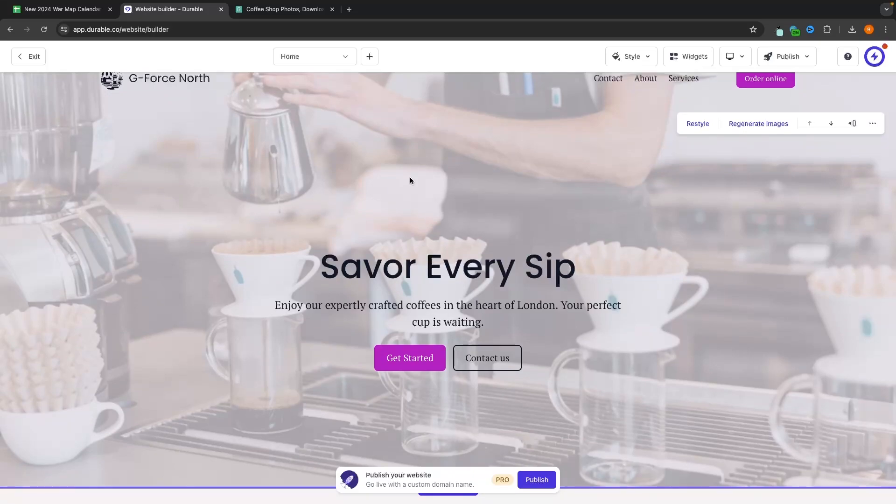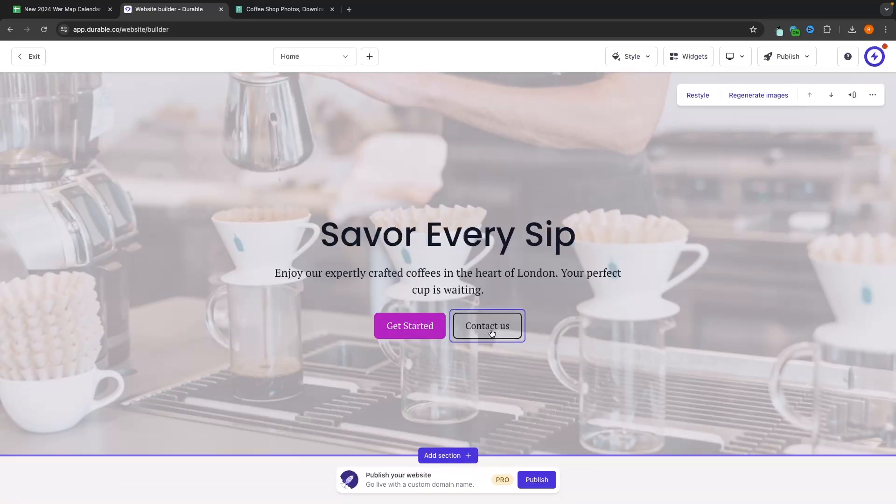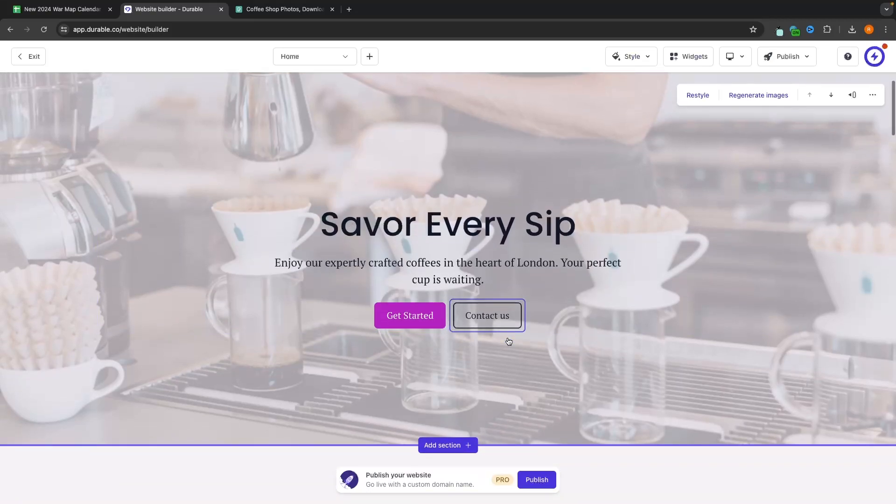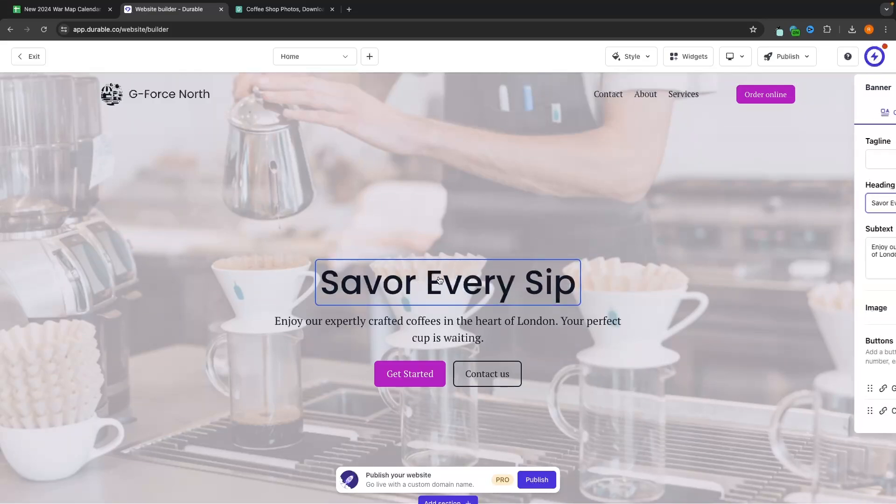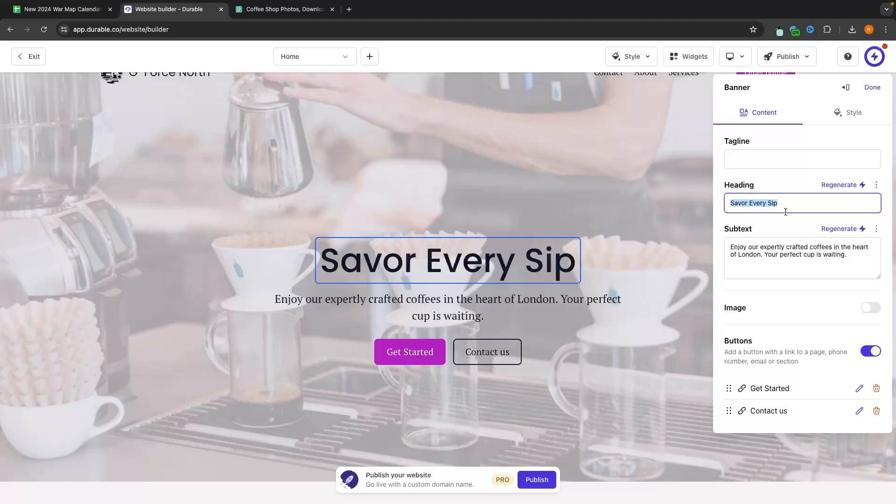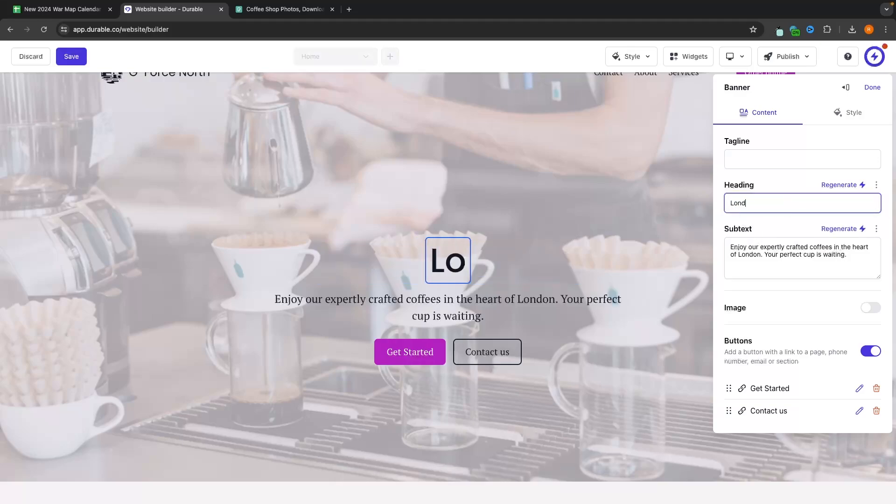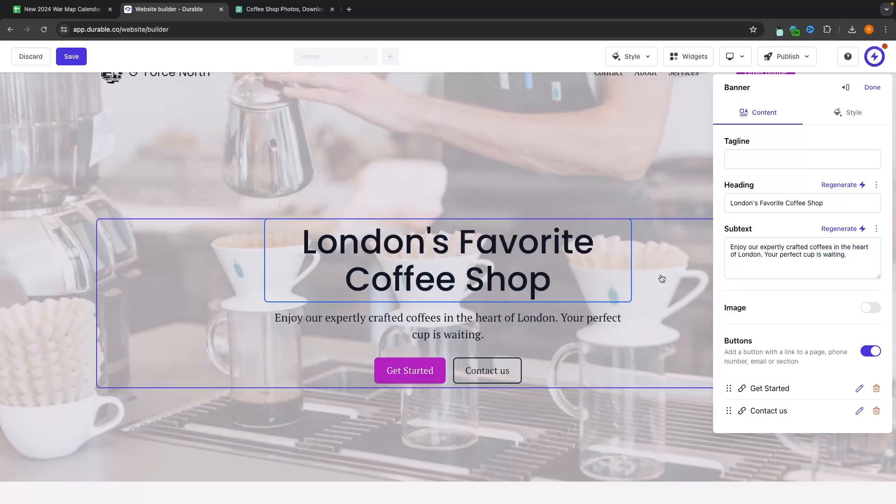For example, if you want to make any changes, all you have to do is click on the element or the thing that you would like to change, and then we can simply go in and edit it. So right here where it says save every sip, I want to change this. So I'm going to click in and then over on this main control panel on the right hand side, this is where I can make all of my changes. So instead of saying save every sip, I'm going to change this to say London's favorite coffee shop. And then we could also change the subtext, but I actually like this and I'm going to leave it as it is.